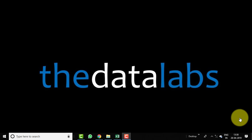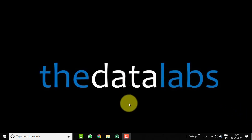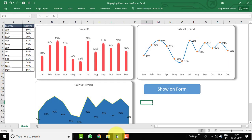Hello everyone, welcome back. You are watching The Data Labs. My name is Dilip. In this video we will learn about how to create charts on a form. Let's move to the Excel window where we have created a demo, and then we will prepare all these charts and the form from scratch.